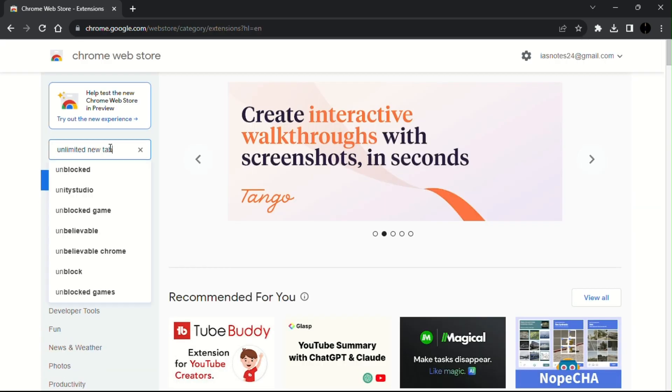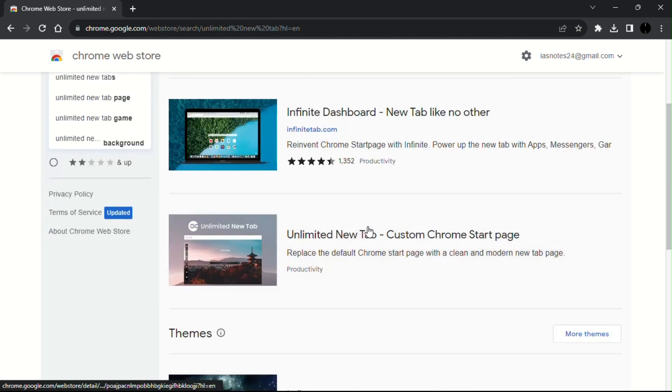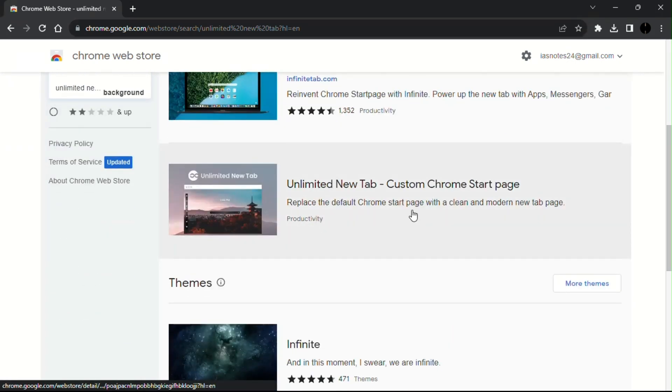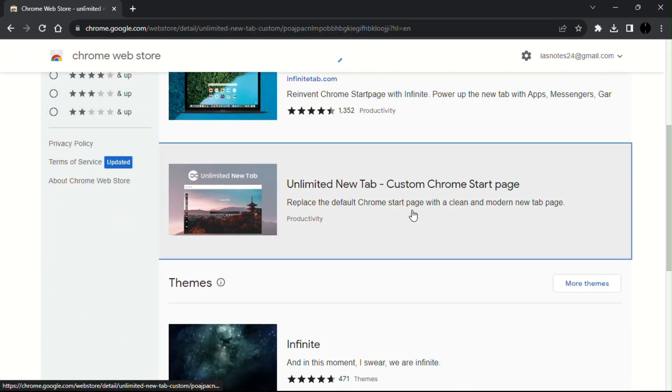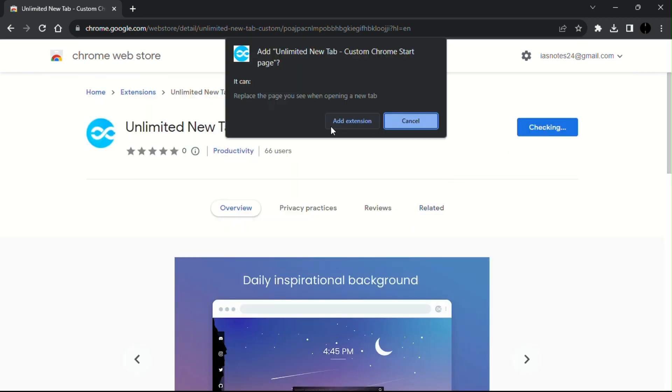Scroll down and find Unlimited New Tab - Custom Chrome Start Page and add it to your Chrome browser.